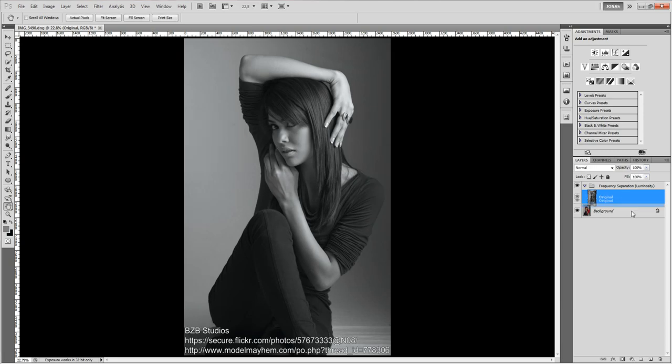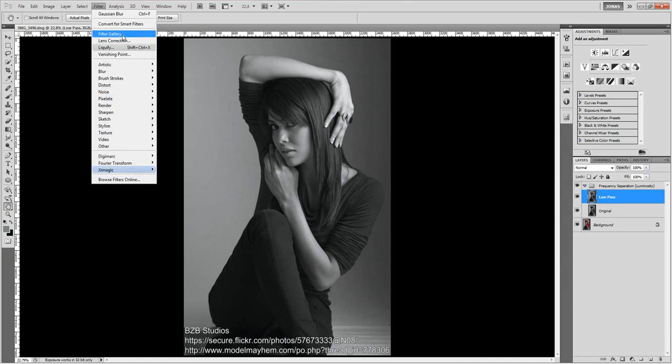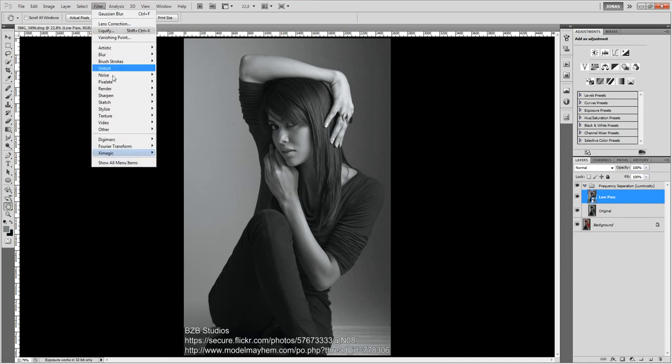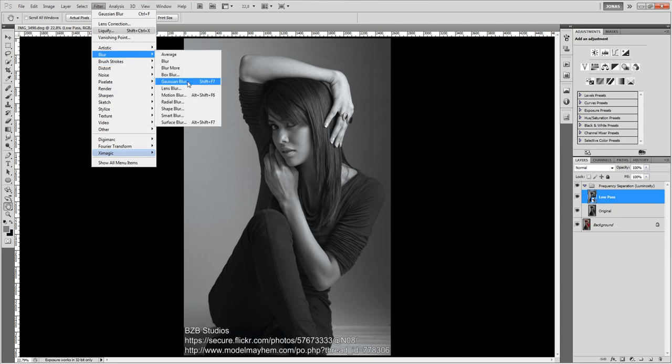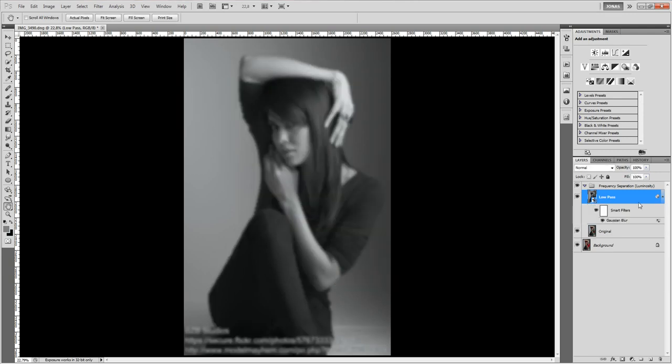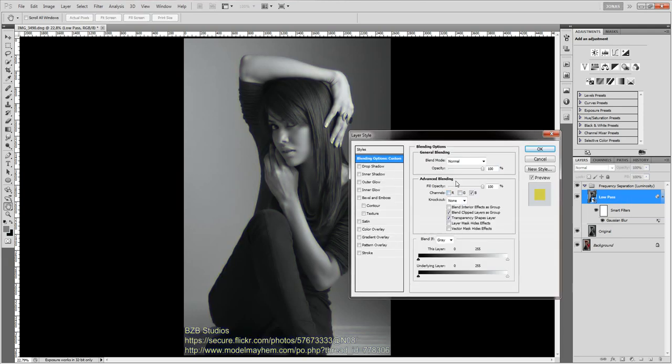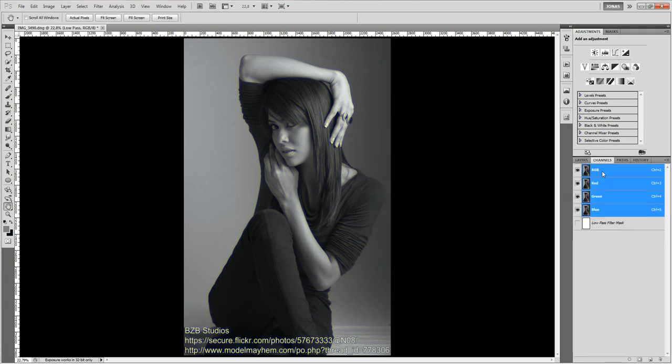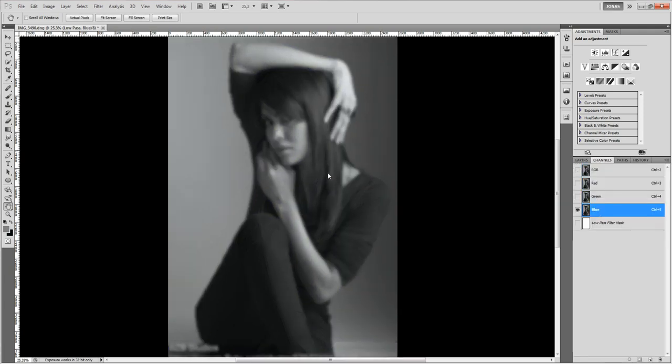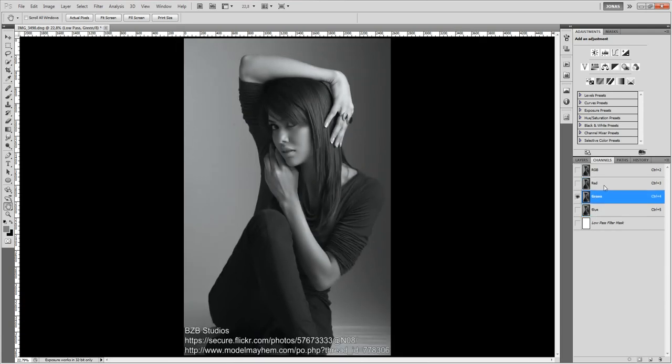Now I am going to duplicate this layer again, call this one low pass and I am going to convert the layer for smart filters. Next I am going to add the Gaussian blur, going to choose the radius of 15 pixels and I am going to double click on the layer and set the advanced blending, the fill only to the blue channel. So that we can see that in the channels only the blue channel is blurred and all the other channels, the green and the red channel look exactly the same like the original luminosity.